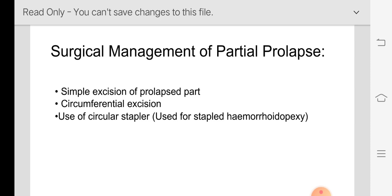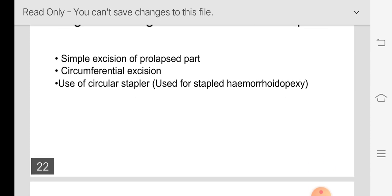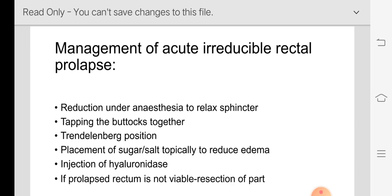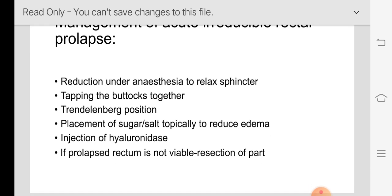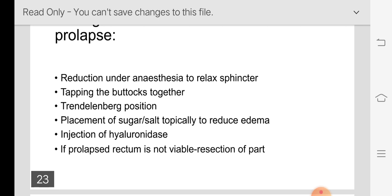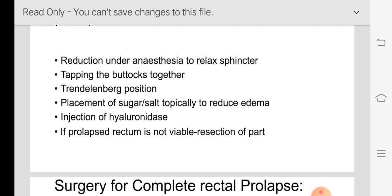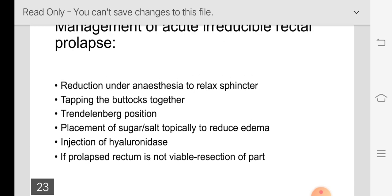That is the management of partial prolapse — simple excision or circumferential excision via stapler. For acute irreducible rectal prolapse, which is an emergency condition: reduce under anesthesia to relax the sphincter, then manually reduce it. Tape the buttocks together, place the patient in the Trendelenburg position, and apply salt or sugar topically to reduce edema, or inject hyaluronidase to reduce edema. If the rectum is not viable and the color has changed, resection of that part is performed.